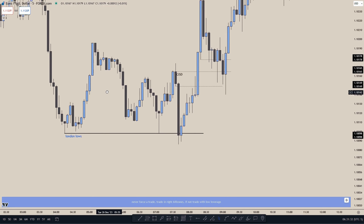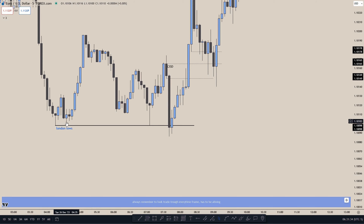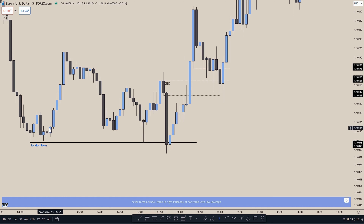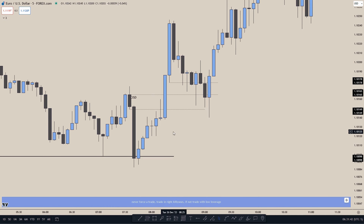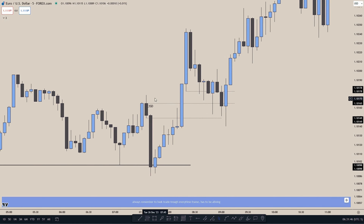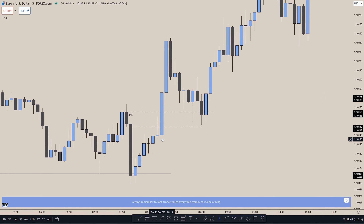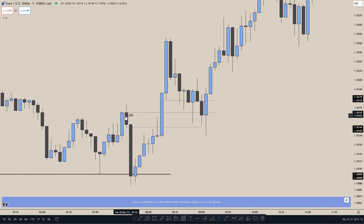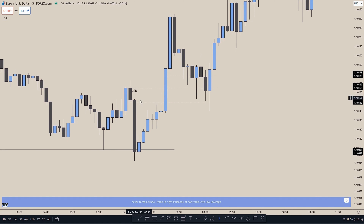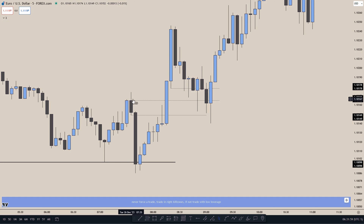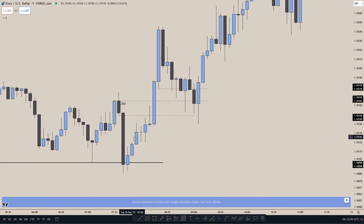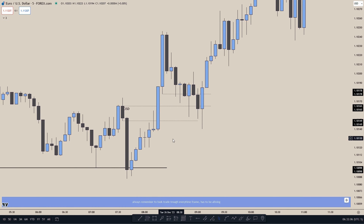For the first example, we see price has taken out these London lows, and we had two down-close candles that took out the London lows, which is our Change in State of Delivery. Whenever price closes above these two down-close candles, it's important to note that price only needs to close above the highest opening of these two down-close candles — the opening of the candle's body, not the wick. We see price close above it, creating a Change in State of Delivery.